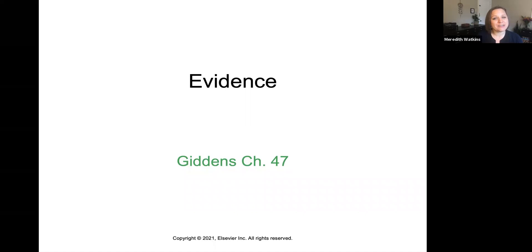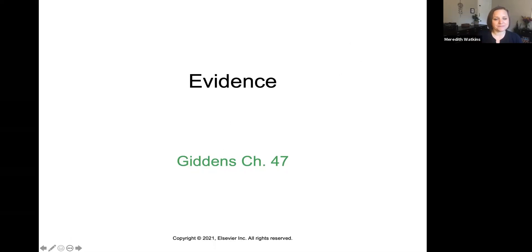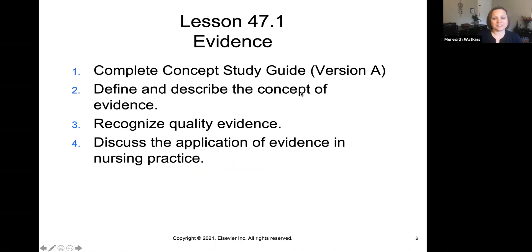Today we're going to be talking about evidence and evidence-based practice. We're going to be in Giddens chapter 47 for this lecture, and you'll need concept guide version A as you go through this course today. The objectives are: defining and describing evidence-based practice, recognizing good quality evidence, and understanding what it means to apply evidence to nursing practice.